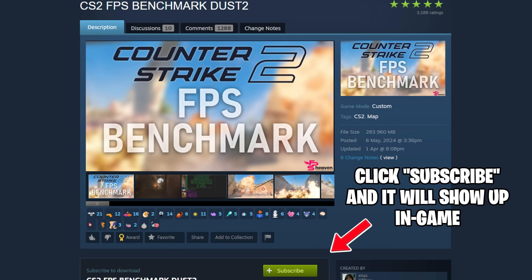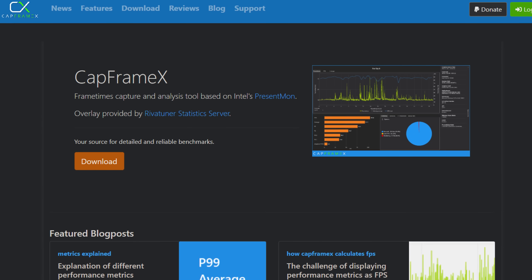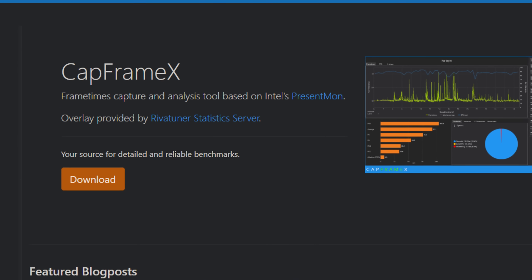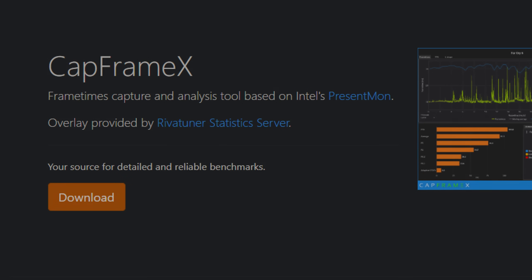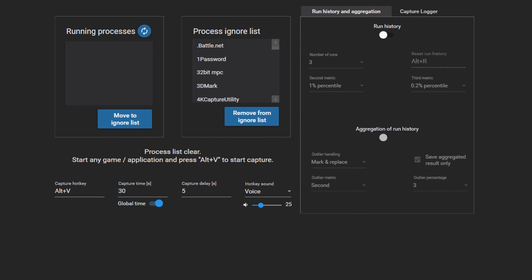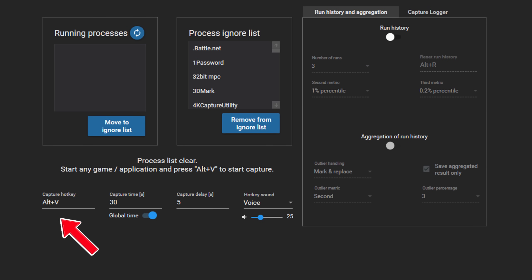To download the benchmark map, visit the link in the description and click subscribe, then it'll automatically be added to your workshop maps in-game. You can then download CapFrameX from their official website. All we have to do now is launch it and adjust the settings slightly. Set your capture key to anything you like, and set the capture length to 30 seconds.